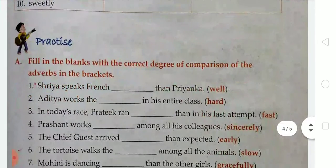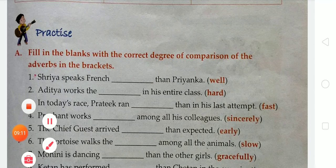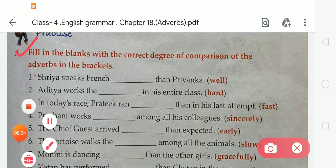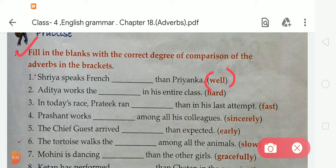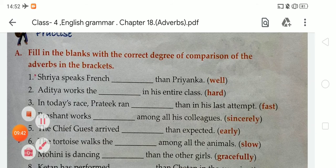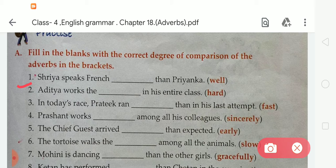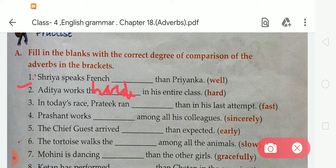Now here is Exercise A — fill in the blanks with the correct degree of comparison of the adverbs in brackets. First: 'Shriyan speaks French blank than Priyanka' — the word is 'well,' so we write 'better.' Second: 'Aditya works blank in his entire class' — the word is 'hard,' so it becomes 'hardest' (H-A-R-D-E-S-T). Third: 'In today's race, Pratik ran blank than in his last attempt' — 'fast' becomes 'faster.'